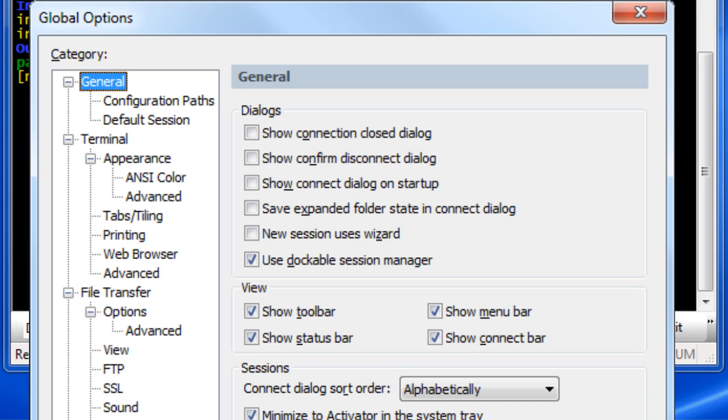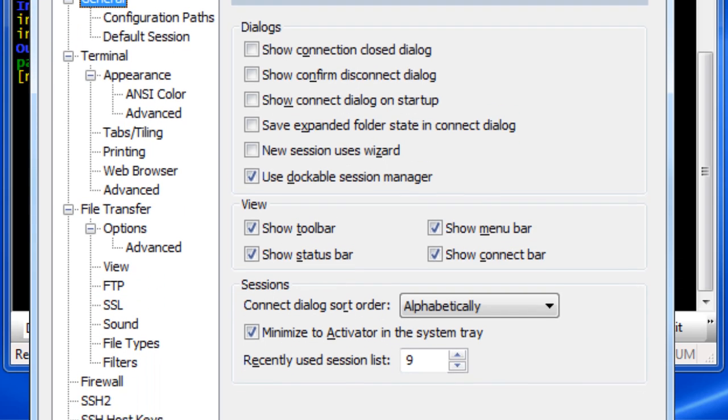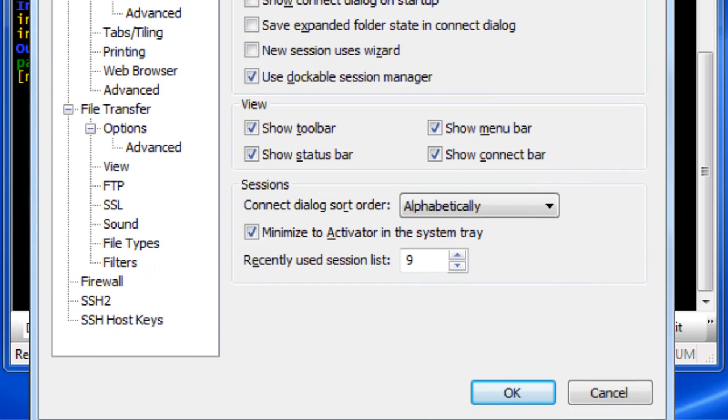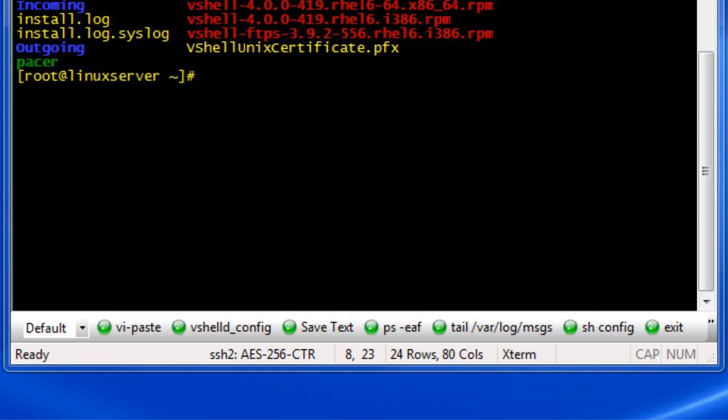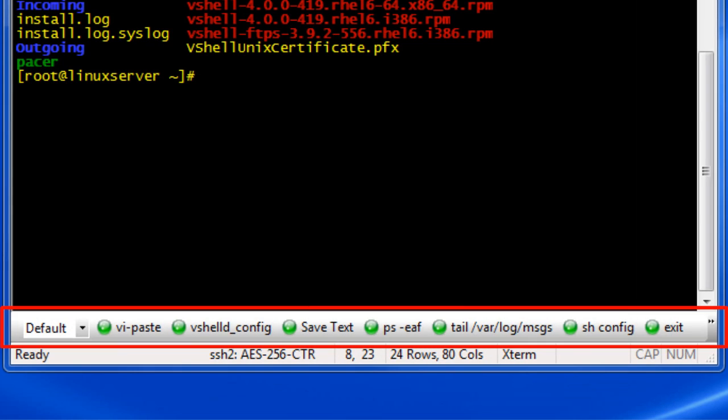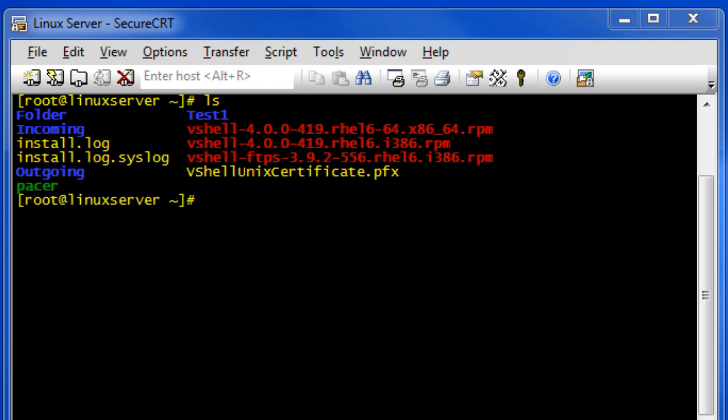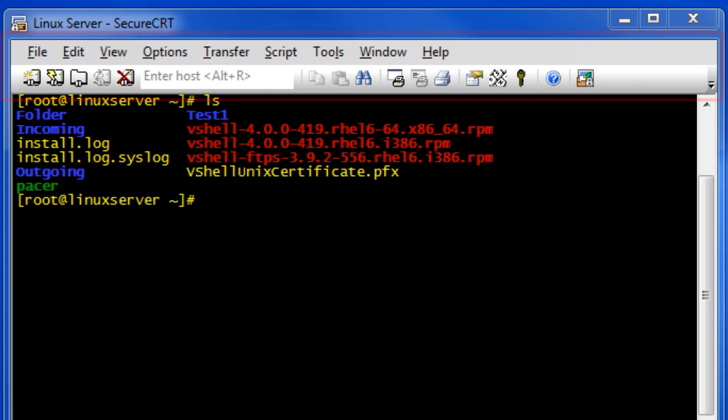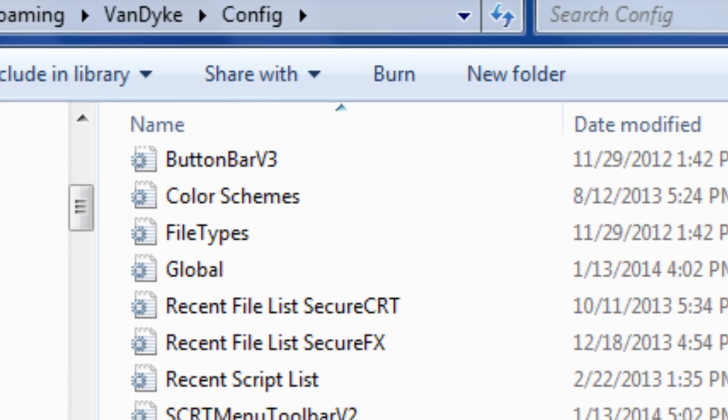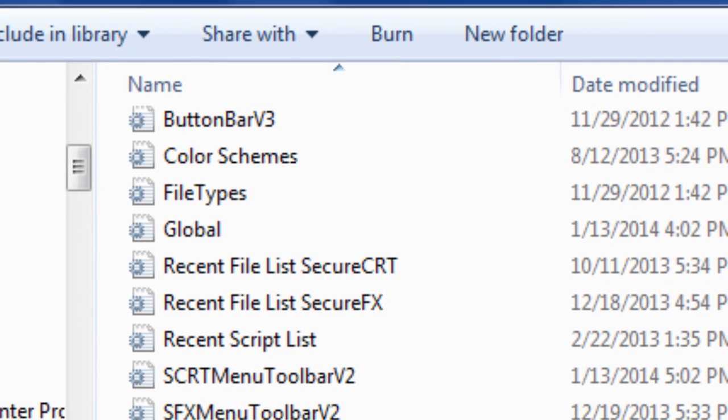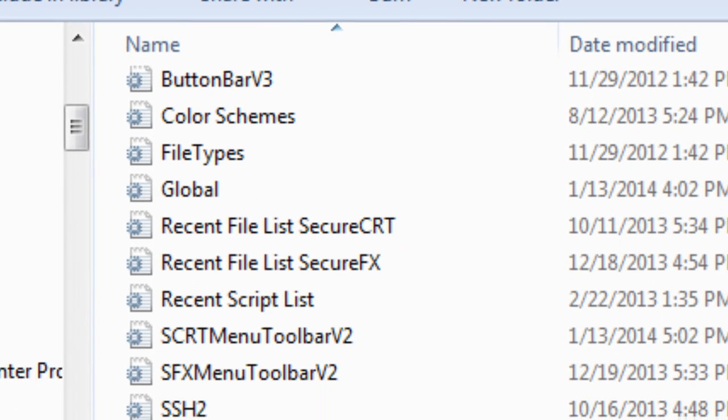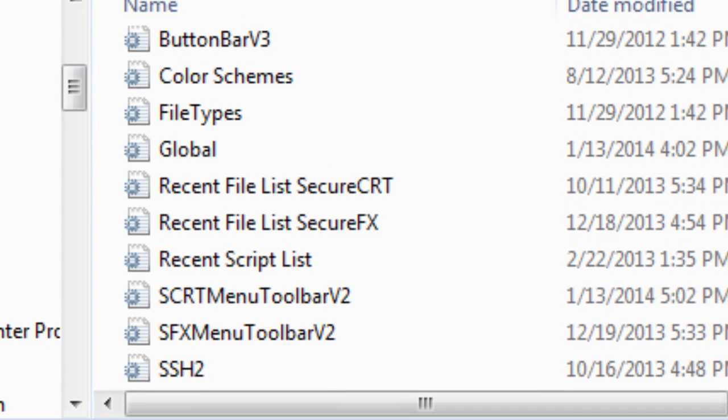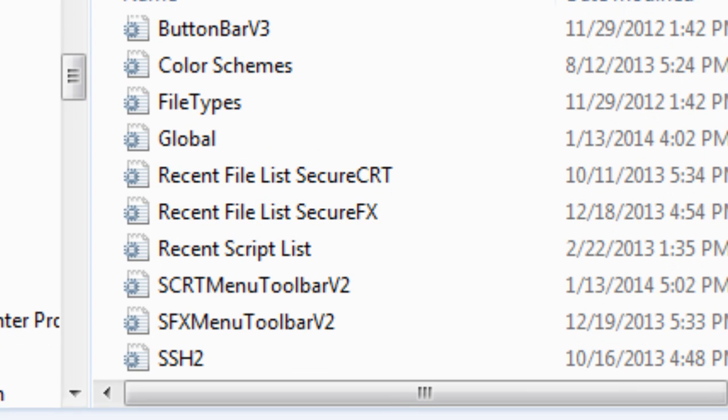Global options like those found in the global options dialog as well as button bar definitions, color schemes, and toolbar customizations are all stored in .ini files found in SecureCRT's configuration folder. If you're not sure where this is located,